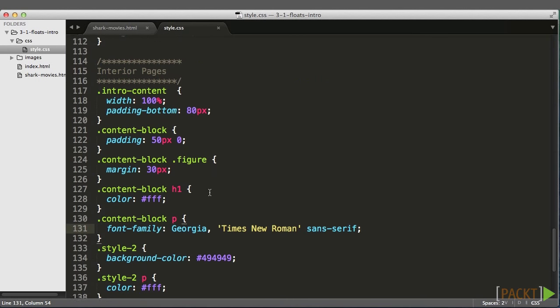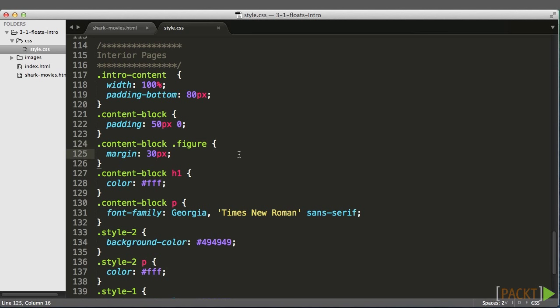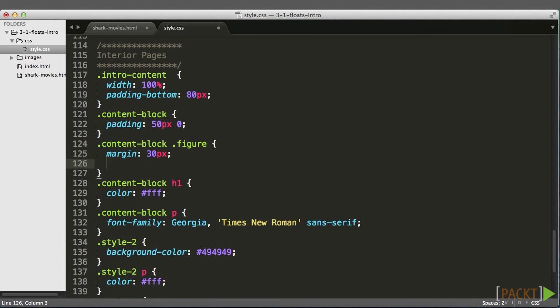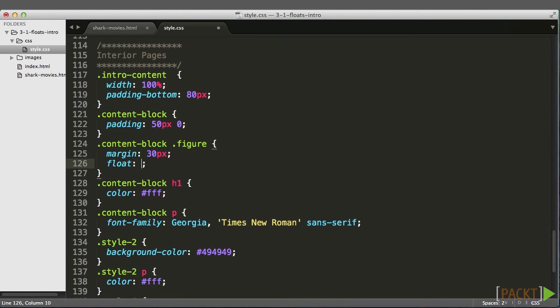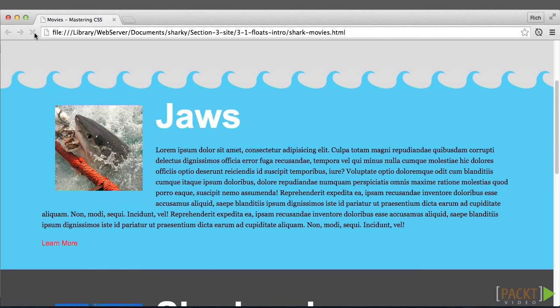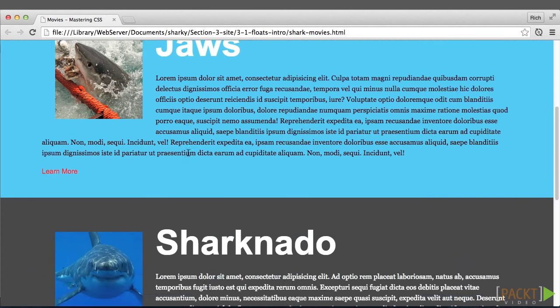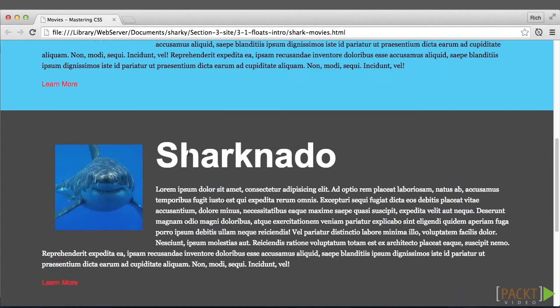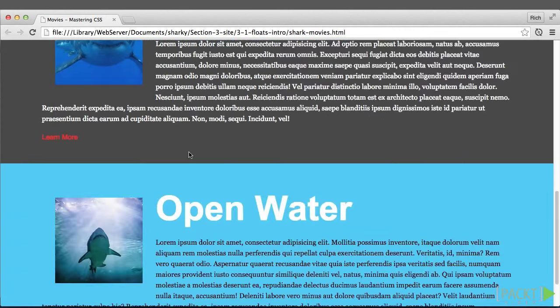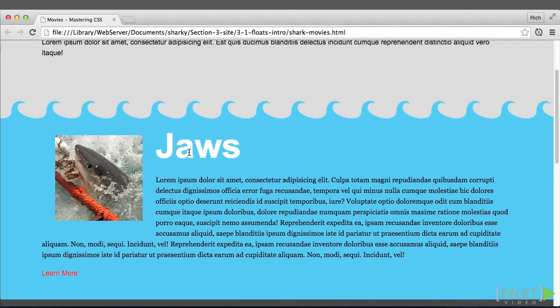Finally, in our CSS, our selector is going to be content block figure. So we're targeting any element that has a class of figure inside of an element with a class of content block. So what we'll do here is we'll say float left, and we'll refresh, and wow, that was almost too simple. We achieved almost exactly what we set out to do for all three sections.